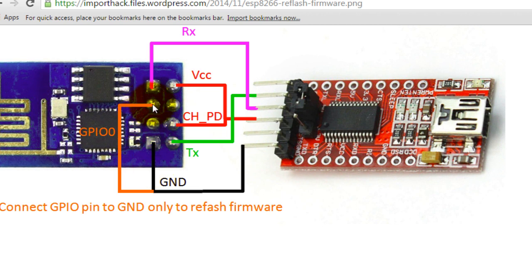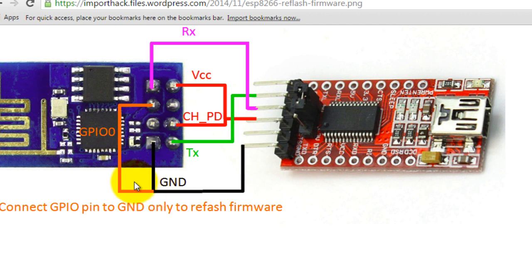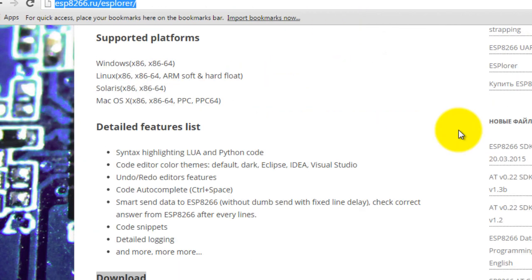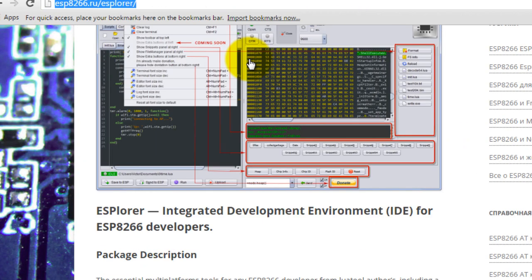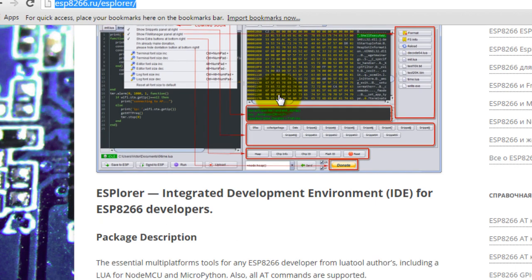Once you have removed power, also make sure that you remove the connection from GPIO 0 to ground. Do not leave it connected to ground anymore. Once you have removed power and disconnected the GPIO 0 to ground, go ahead and open the IDE that you downloaded.